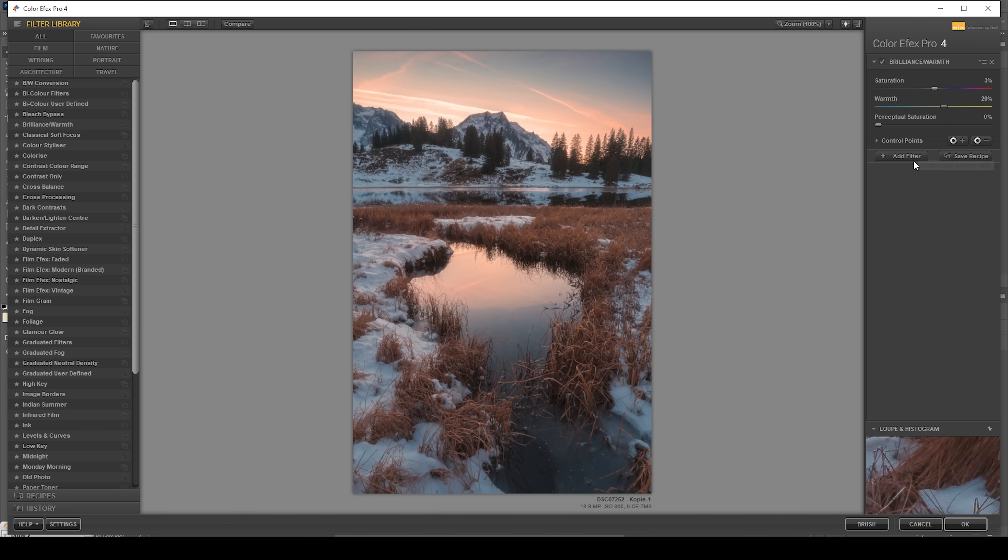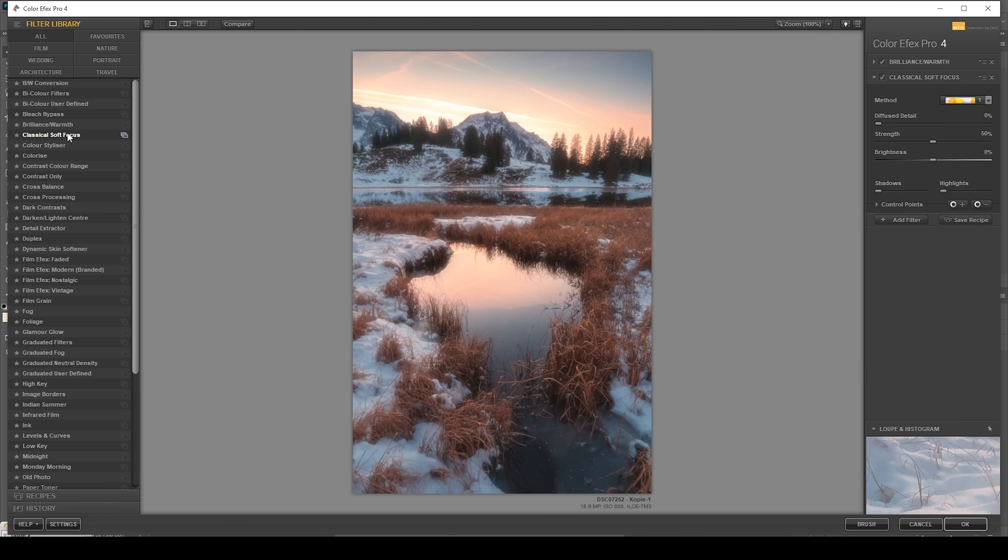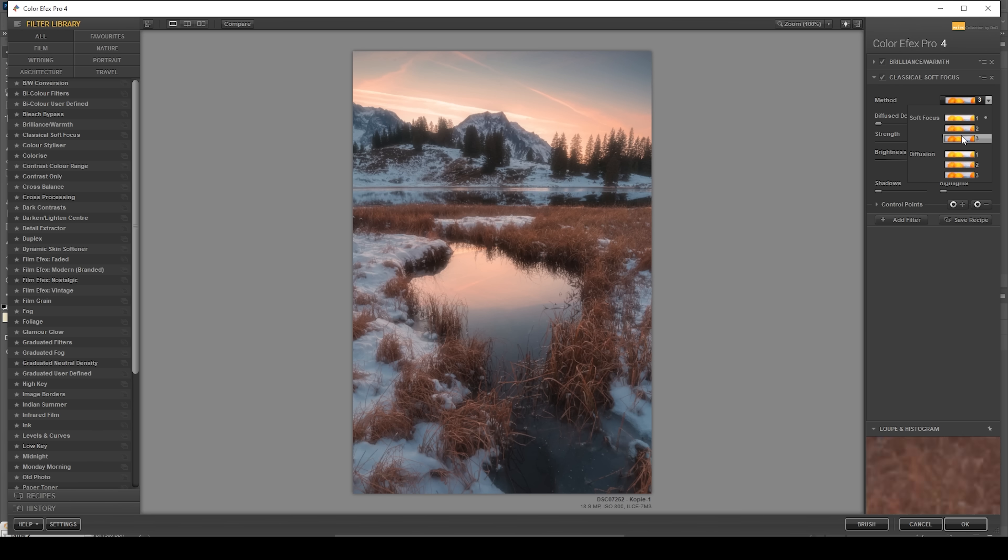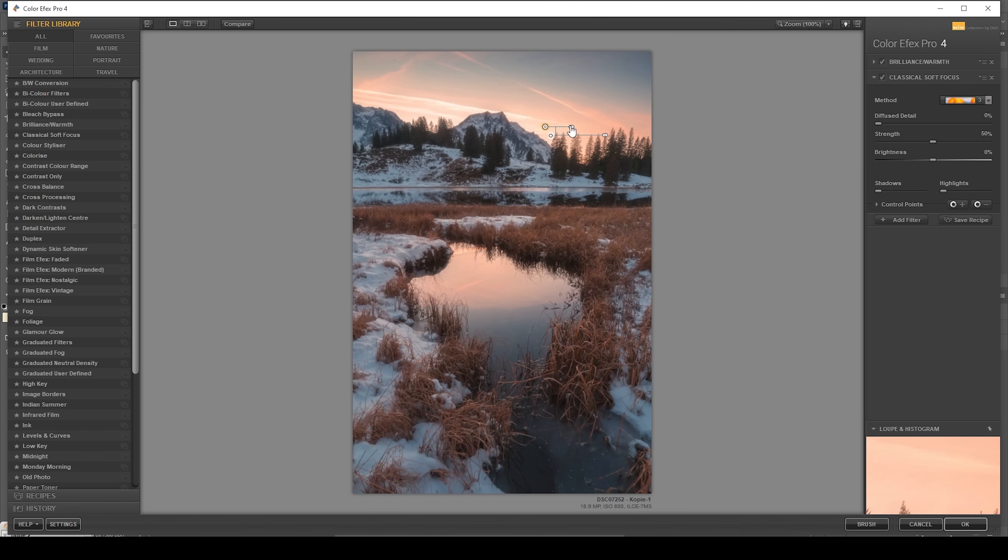Then let me add another filter. I'm going with the classical soft focus, which will further improve this Orton glow effect. I just want to make it a little stronger. I'm going to use a different method, however, to not make it too bright. I want to go with the third soft focus method. And I only want to target the sky with this one. So I'm going to click on add control point.